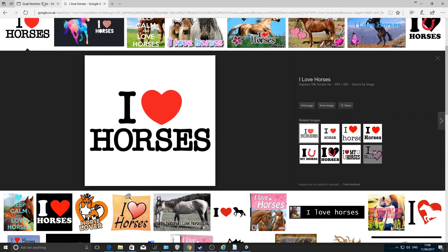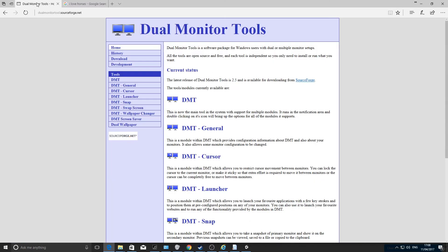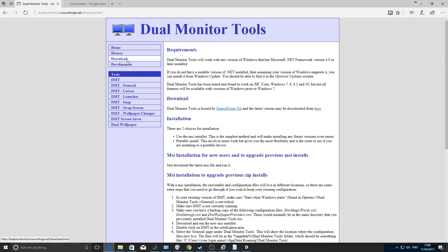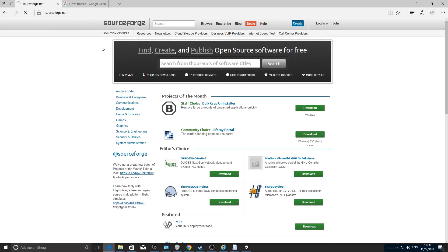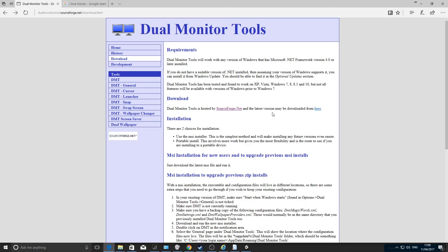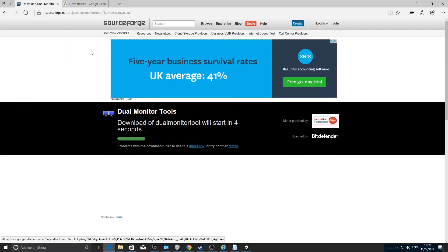And if you click off again — 'I love horses'. So what you want to do is go to this website: dual monitor tool dot sourceforge dot net, and click Download — not that one, that's the wrong one — that one.